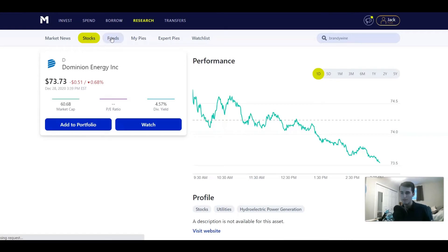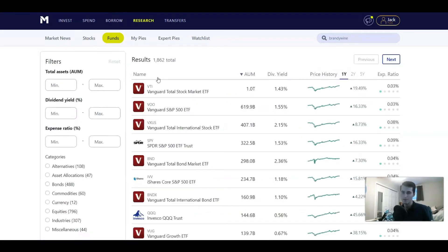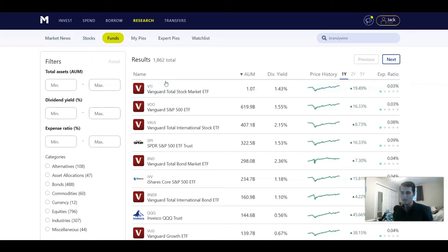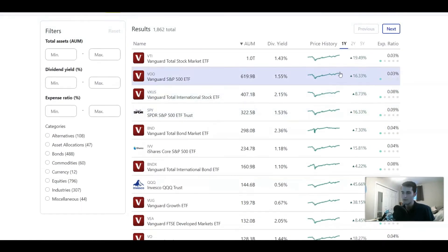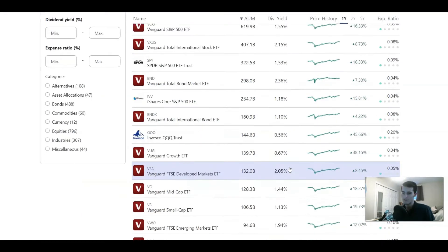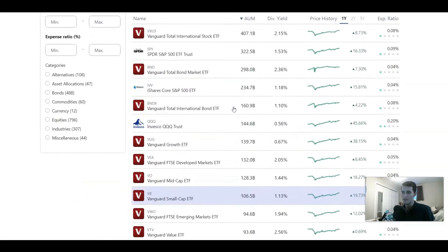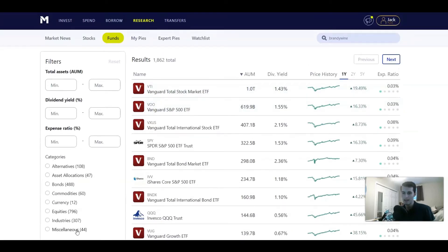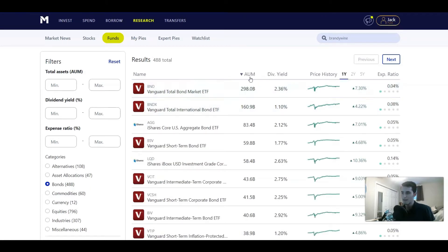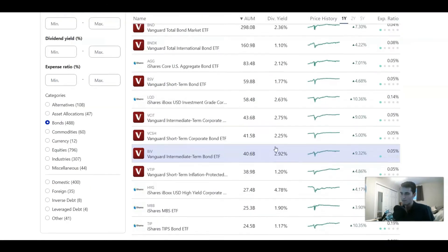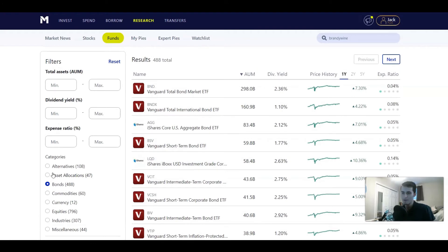They don't only have stocks — they also have funds, or really ETFs, which are technically a type of stock. If you want to invest in ETFs rather than individual companies, you can do that as well, and they have plenty of options that pretty much any brokerage would have. If you want a low-cost ETF to create a very diversified portfolio, you can do that too. If you only want a bond fund, you can click bonds and there you go — all the bond ETFs available so you can create a bond portfolio.